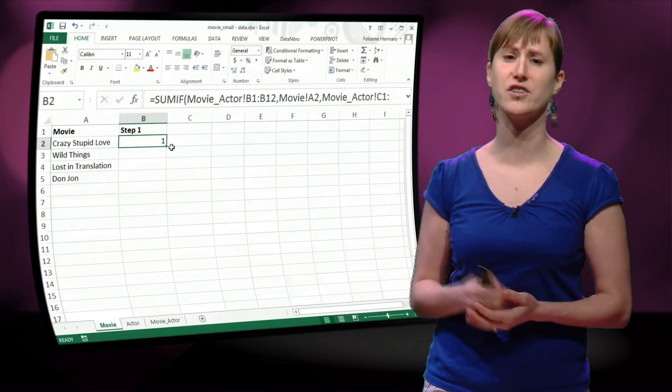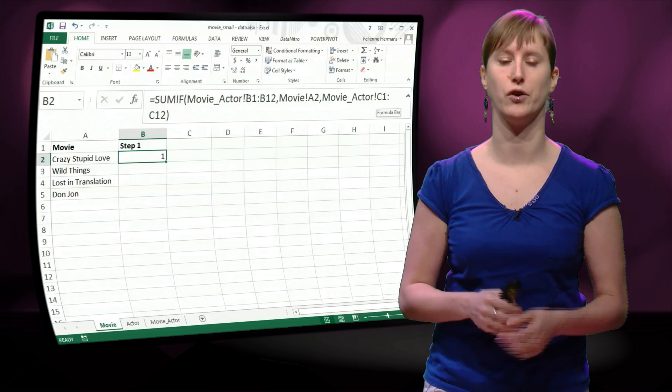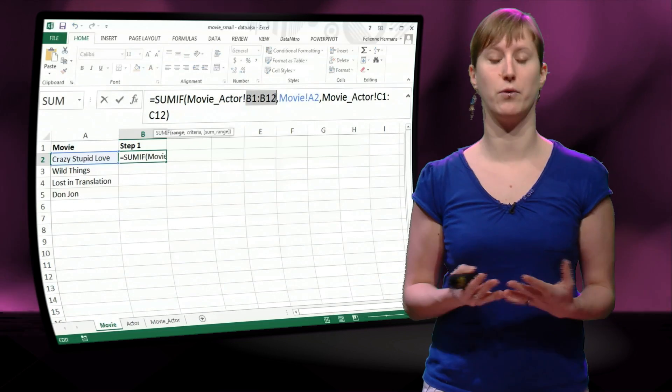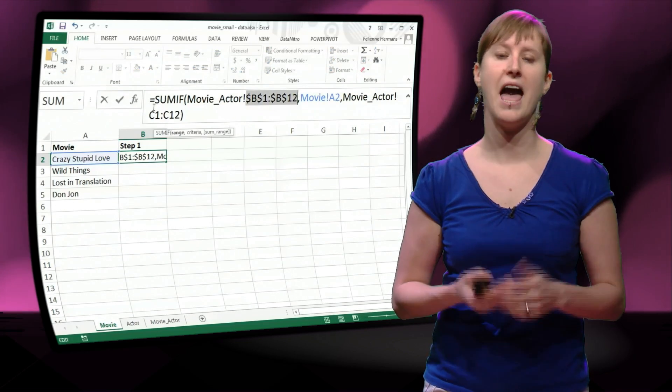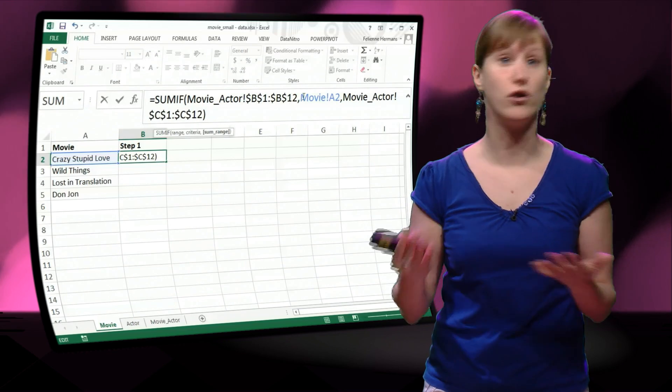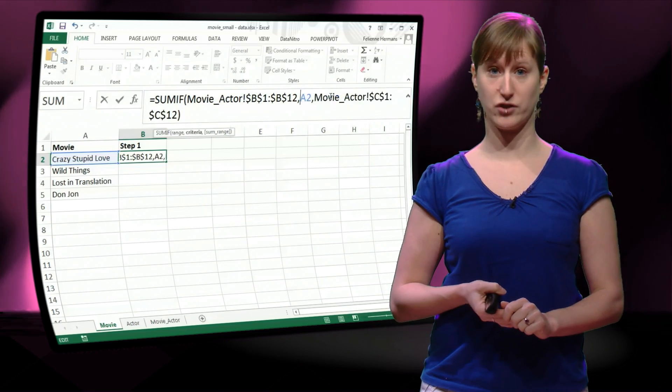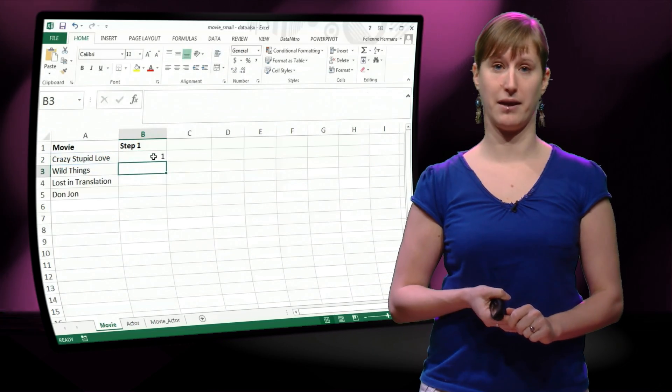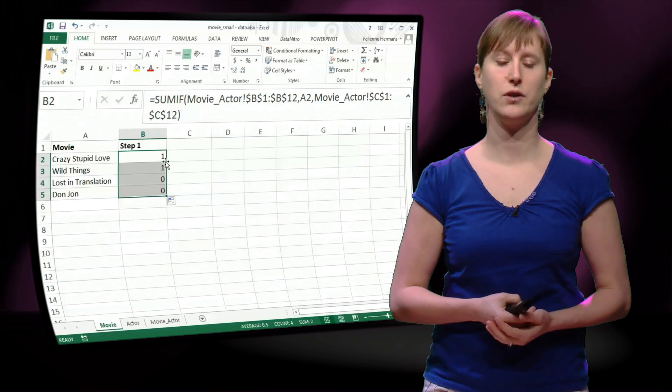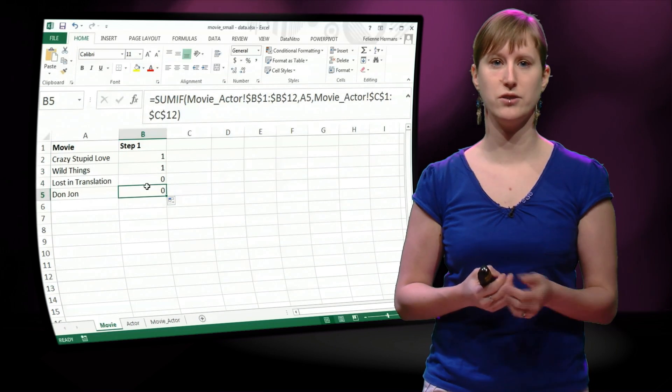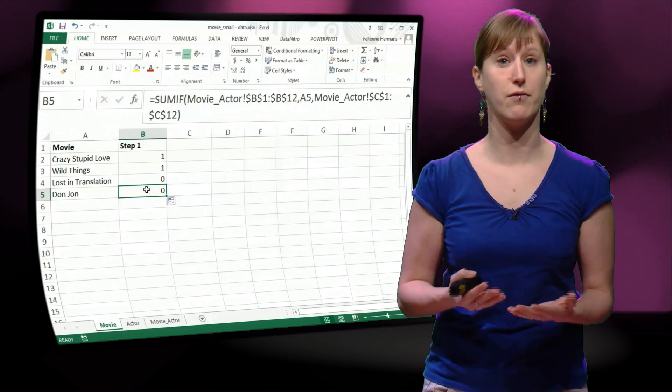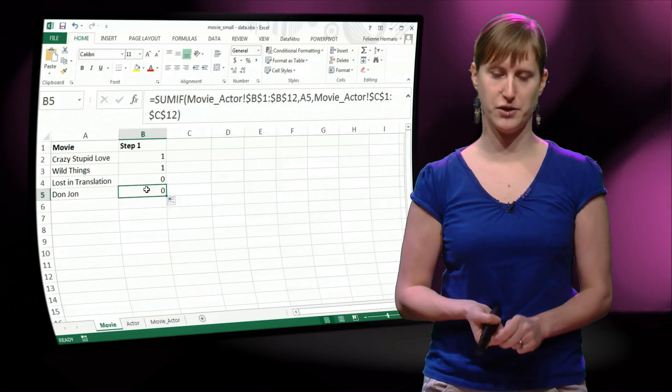So this SUMIF will actually result in 1 if someone in the movie has a Bacon number, and it will result in 0 if no one in the movie is connected to Kevin Bacon. So if we drag this down, you see those two movies, Crazy Stupid Love and Wild Things have 1, and the other movies have 0.